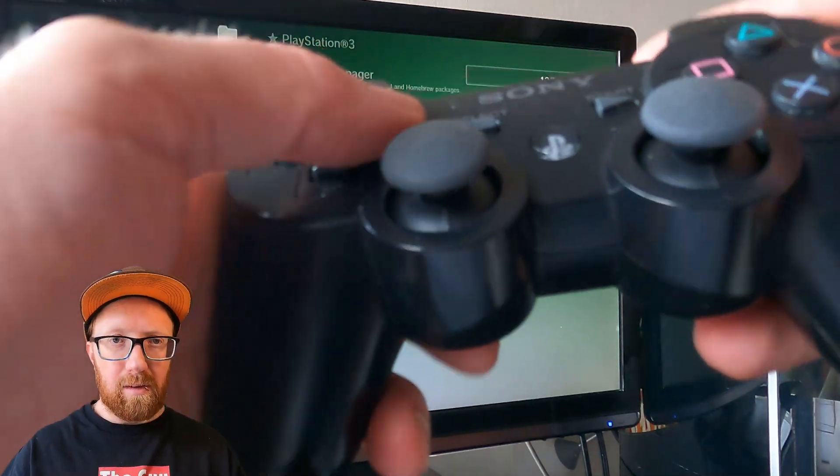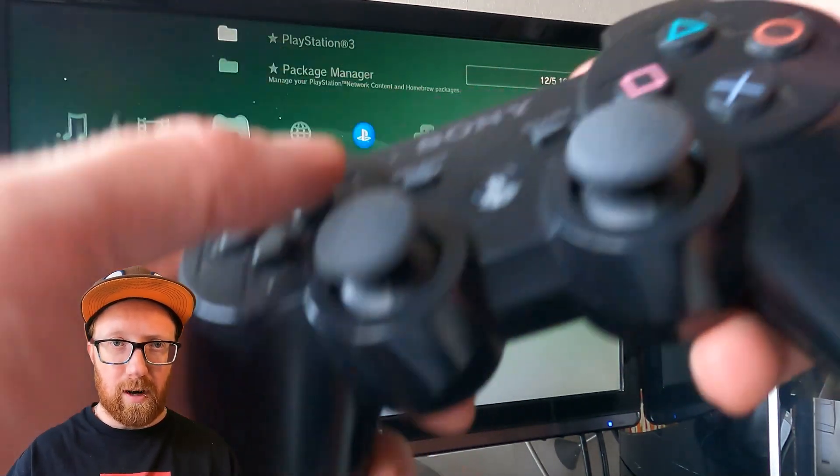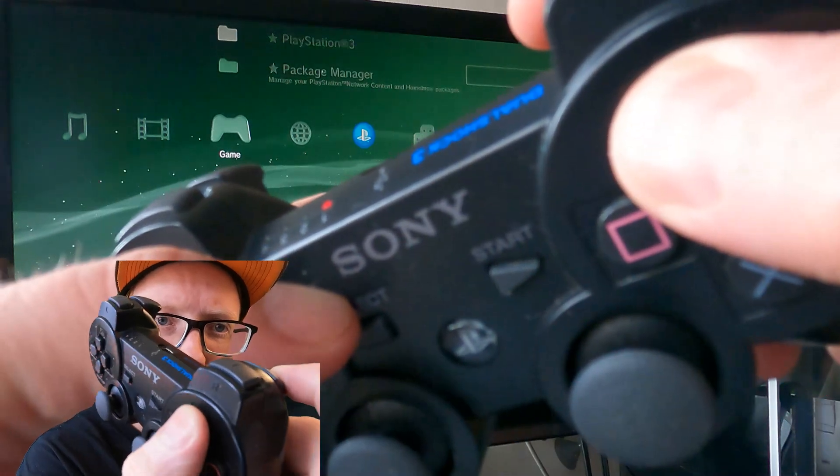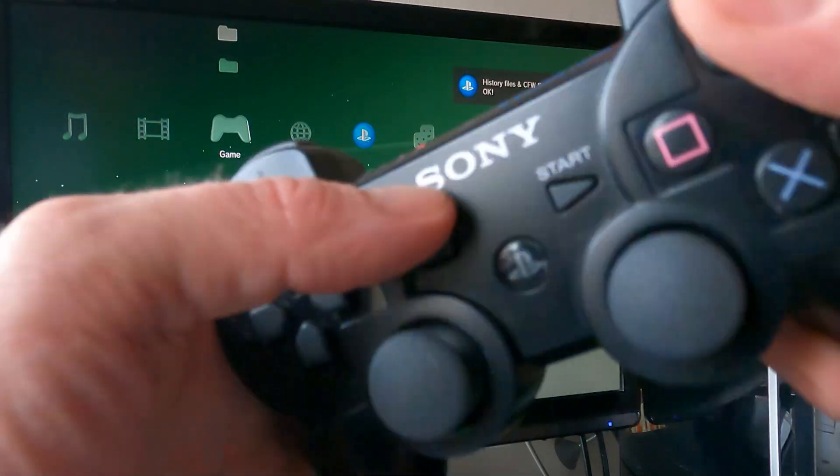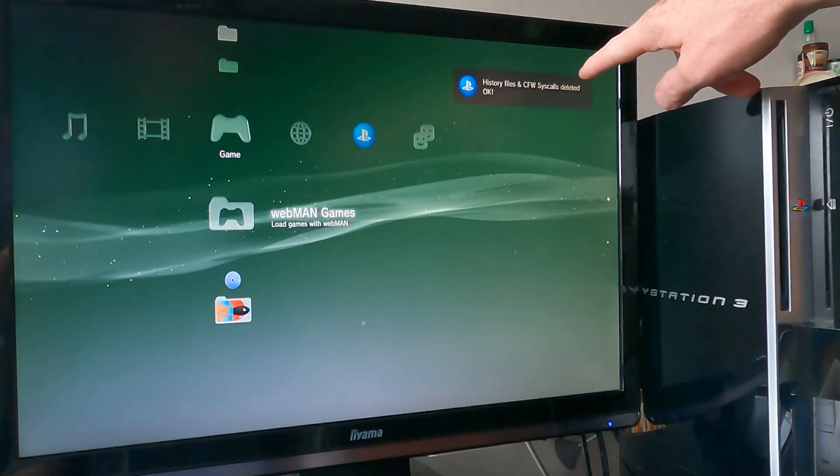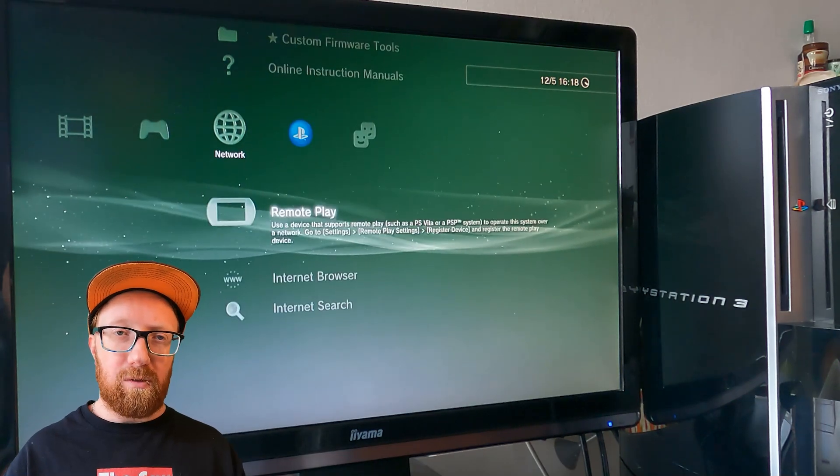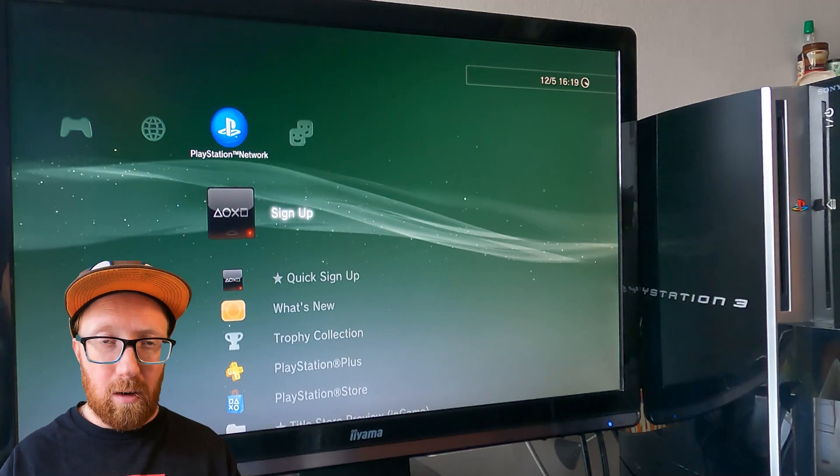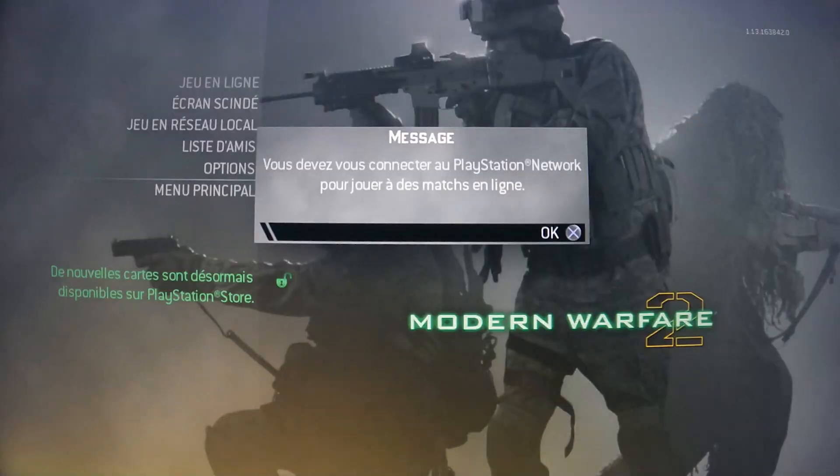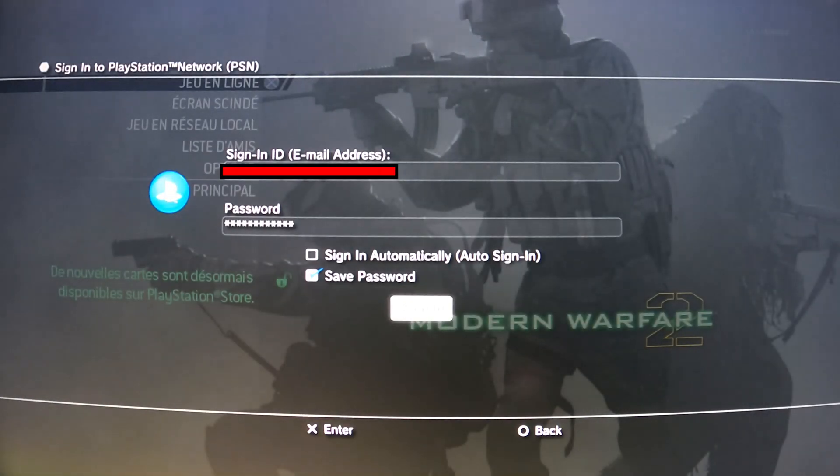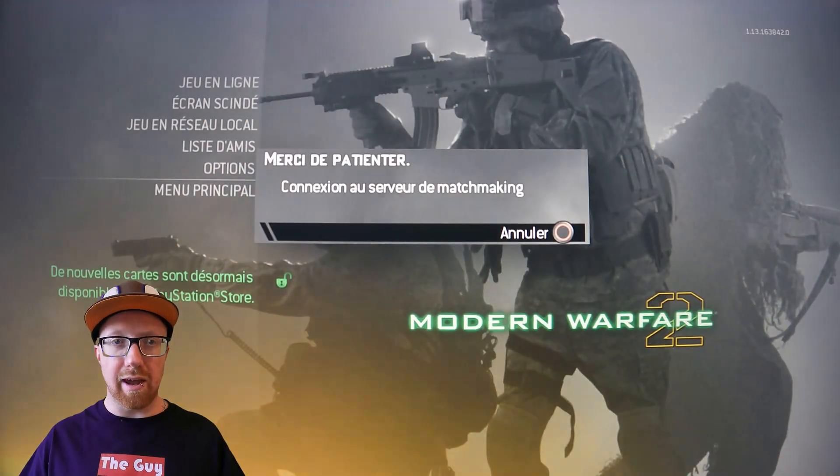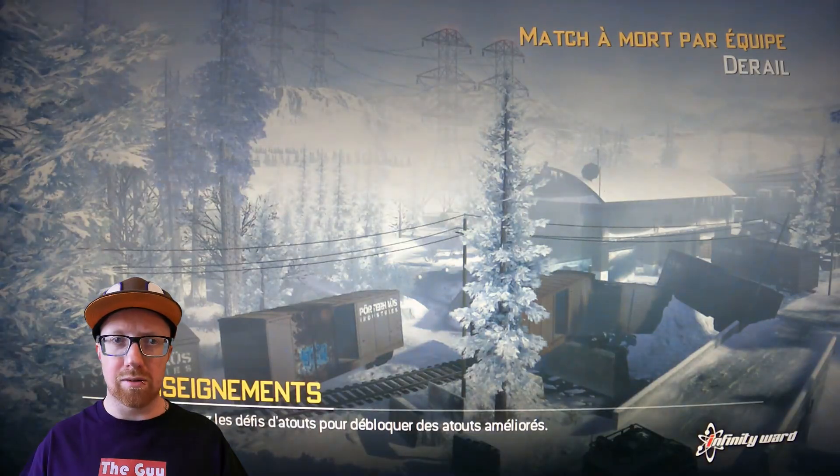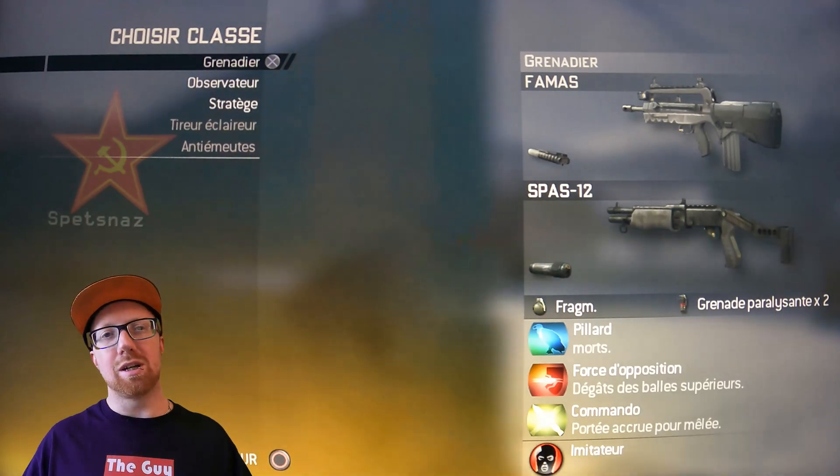So now we need to delete our syscalls and history. We do this by pulling R2 and pressing triangle. History files deleted. And if you want to re-enable syscalls, you just reboot. That simple. And now we can log into the PSN network, and just like that we can play online.